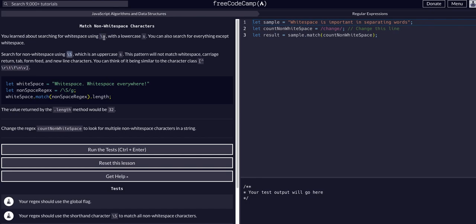Same thing as the D, same thing as the W. Lowercase finds everything that is that, capital finds anything but that. In this case, whitespaces.